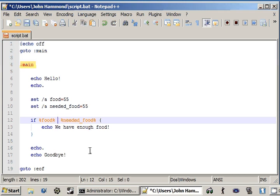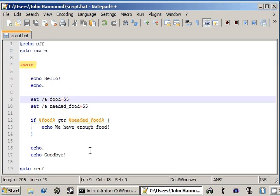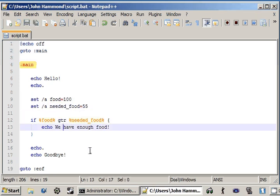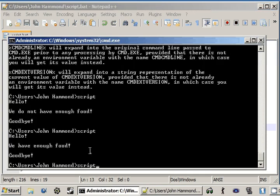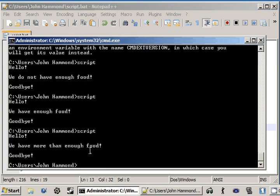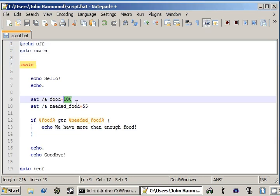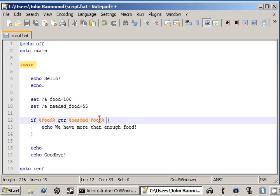Okay, now we can change it with greater, GTR. Let's change food to like 100. We have more than enough food. And what do you think this will output? We have more than enough food, because we have 100 pieces of food, and we only need 55. So obviously, since it's greater, we have plenty.